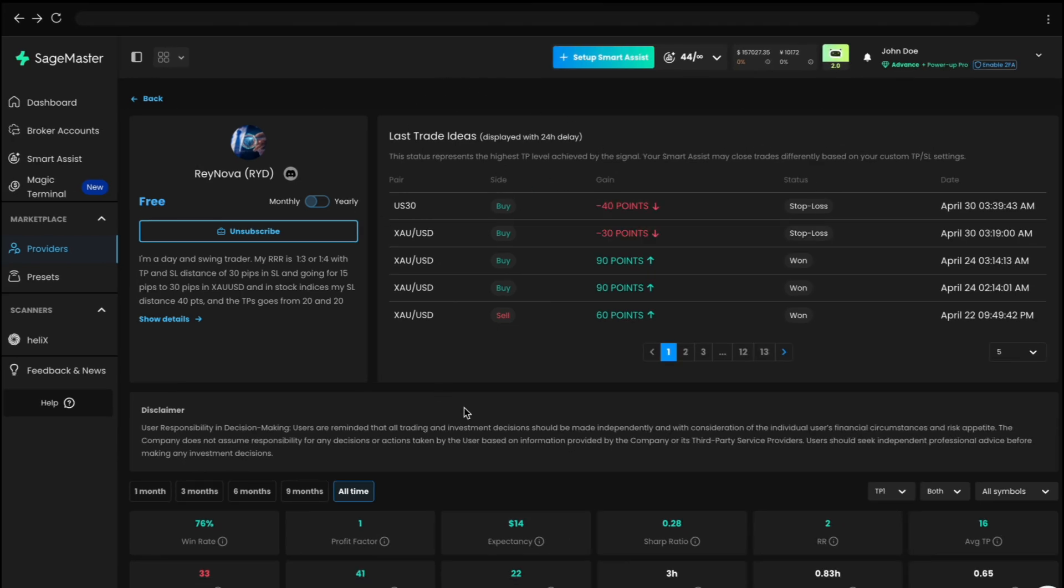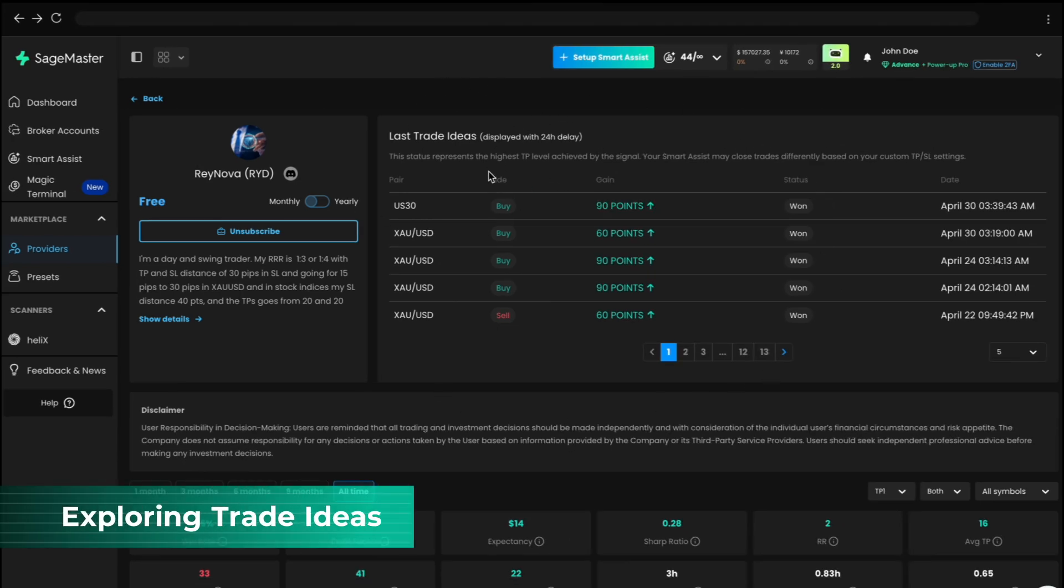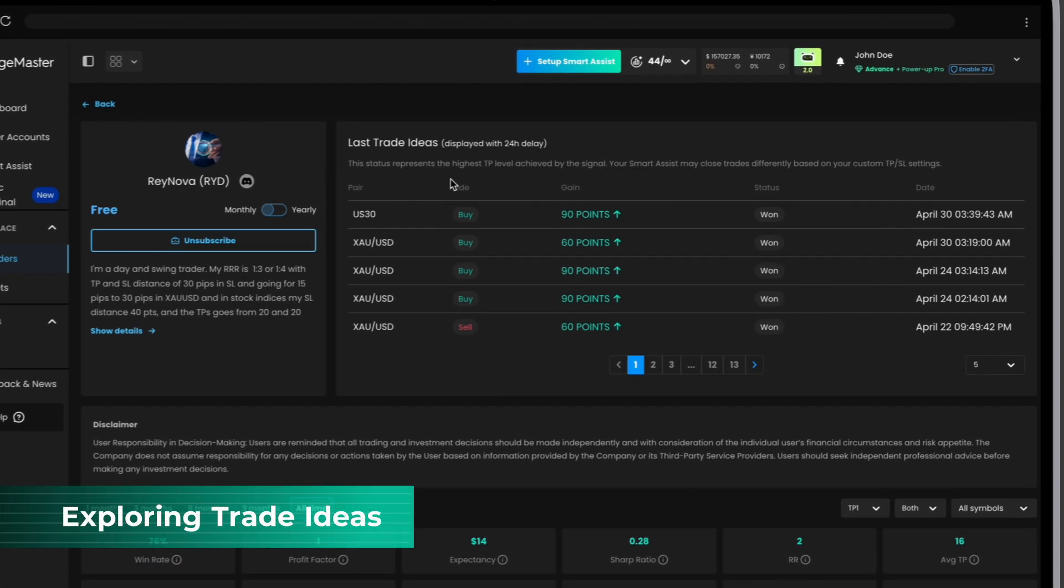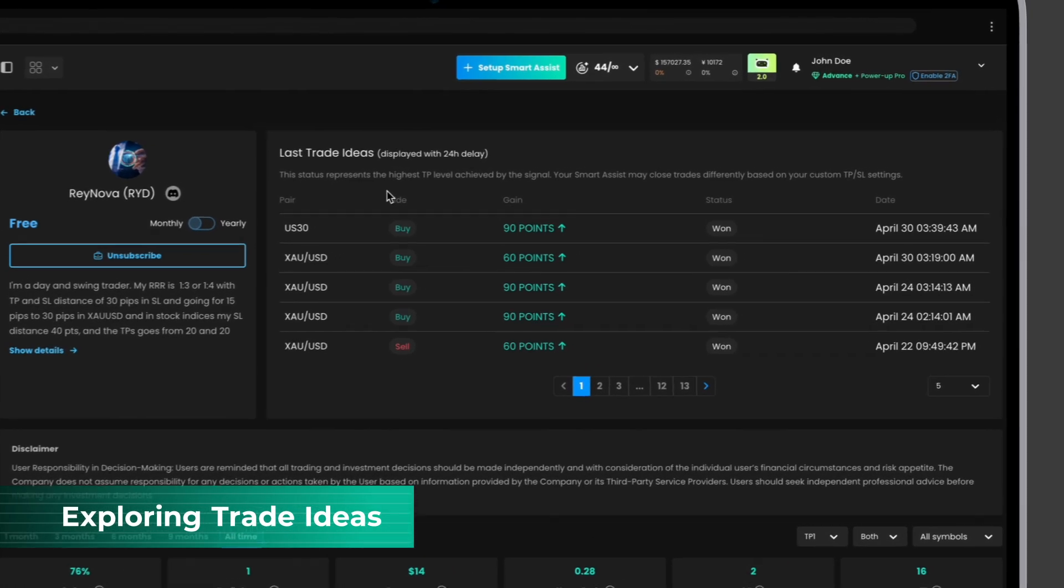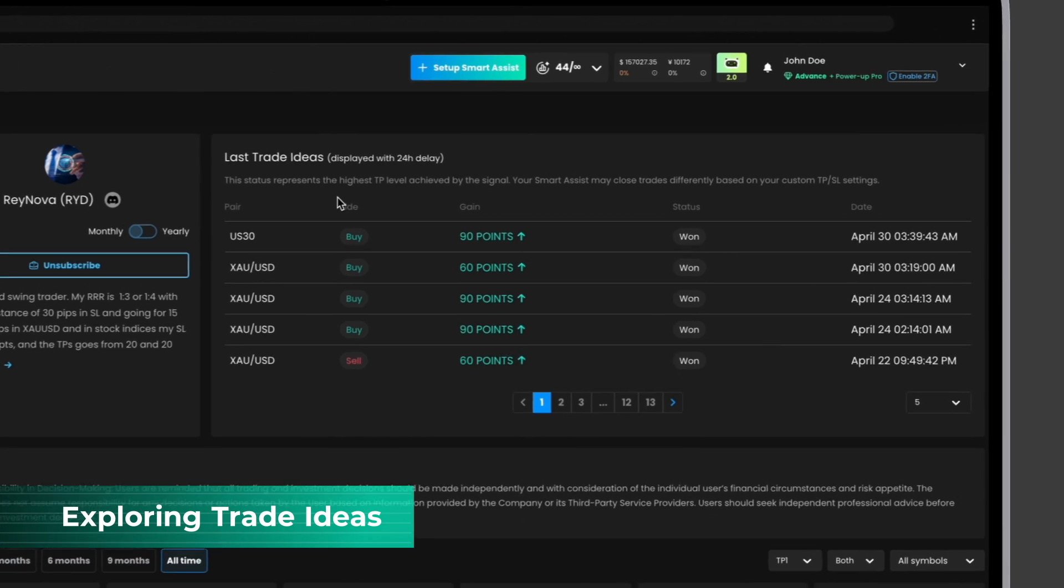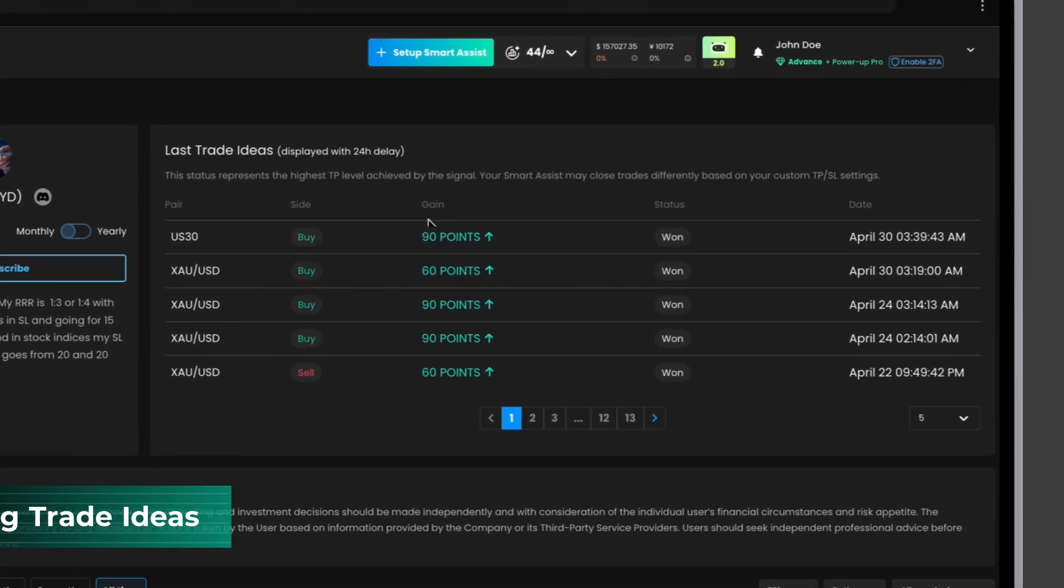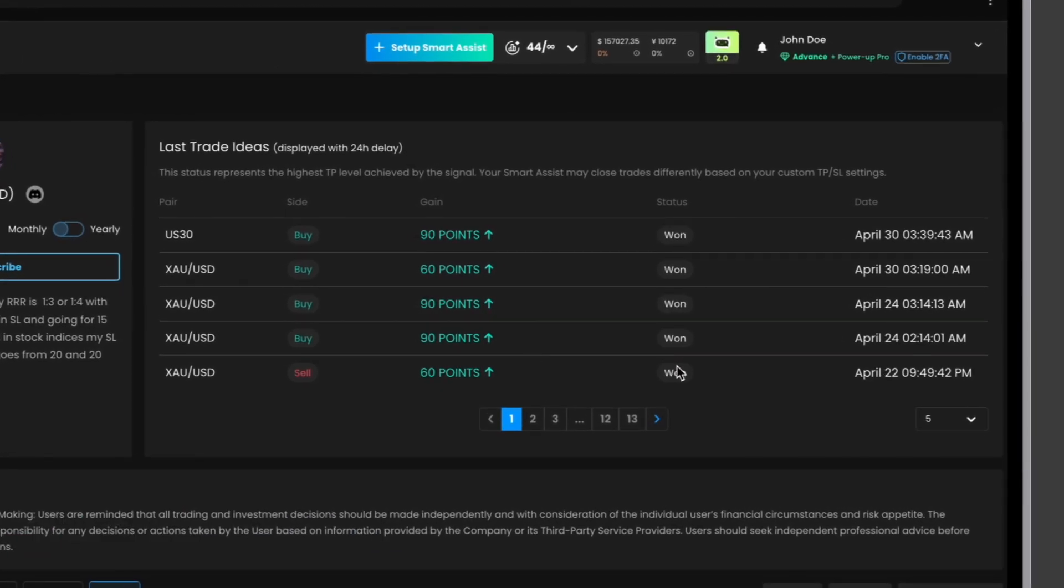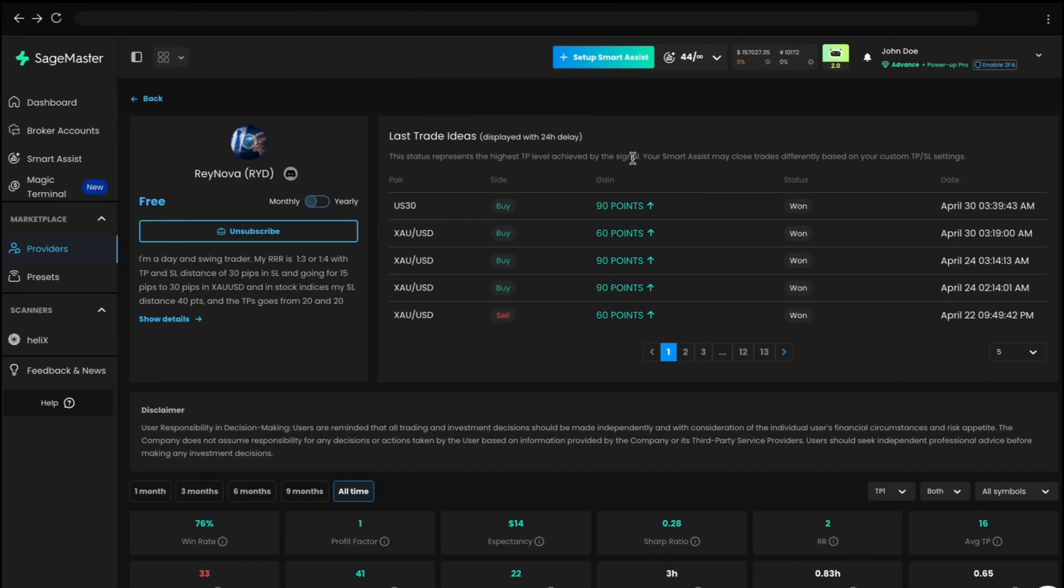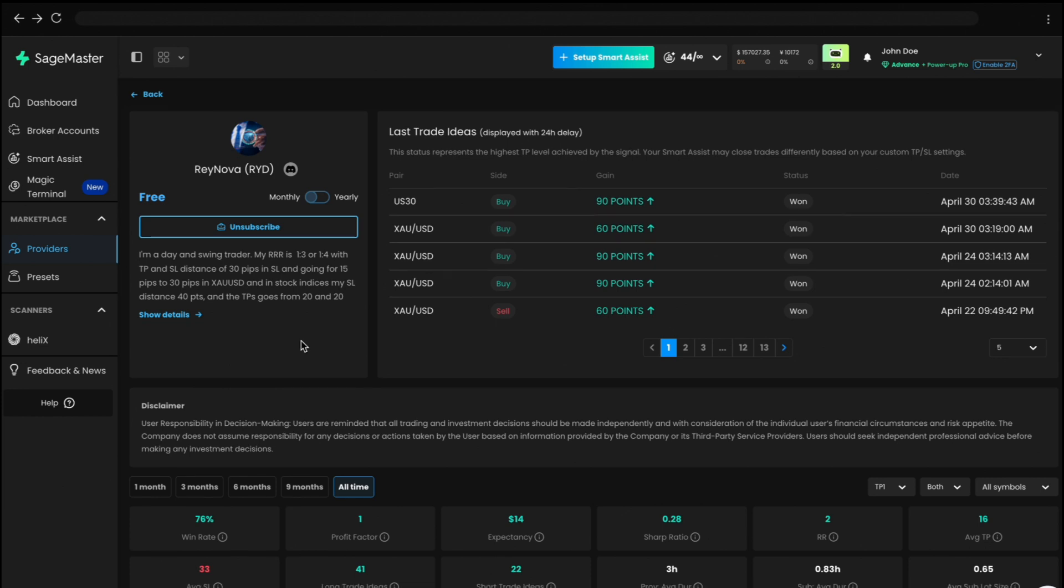The Trade Ideas list shows all trades issued by the provider. Each includes the pair, Trade Idea Type, Result, and Highest Take Profit Level Reached. Keep in mind, your Smart Assist may close trades differently based on your custom Take Profit or Stop Loss settings.